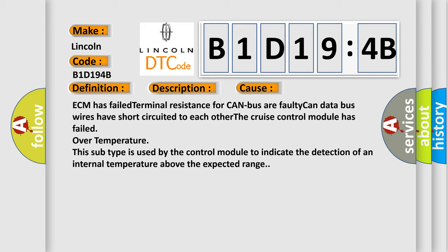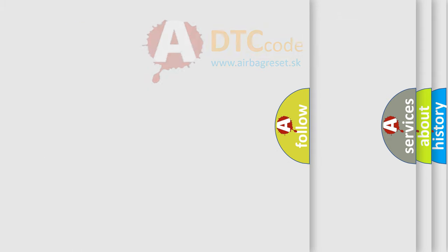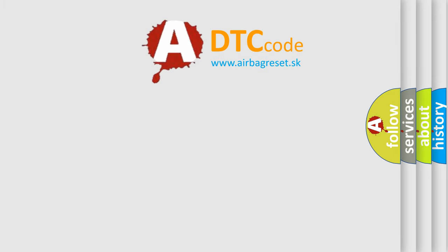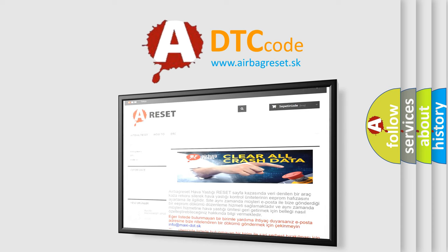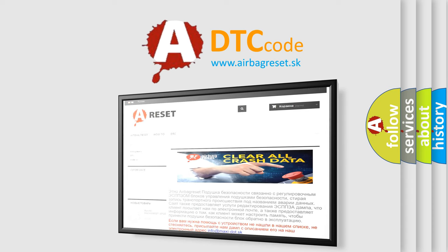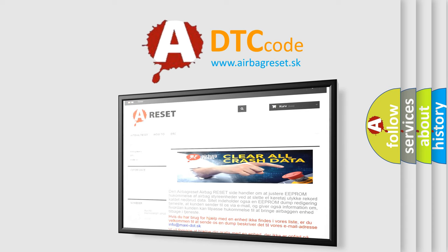The Airbag Reset website aims to provide information in 52 languages. Thank you for your attention and stay tuned for the next video.